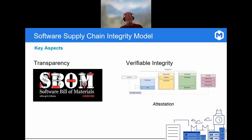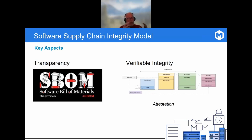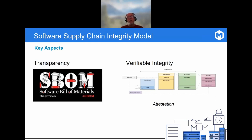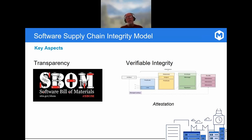Software supply chain security really relies on what we're calling a software supply chain integrity model. There are two key aspects: one is transparency, and the other is verifiable integrity. Transparency means providing visibility into the software itself — what's in the software, components, dependencies, related vulnerabilities — but also visibility into the processes used, how the software was constructed, the tools that were used, and even the environment where the software is being built. All of this has high value for both software producers and consumers. The more visibility you have, the more understanding you have, and the less risk you face.